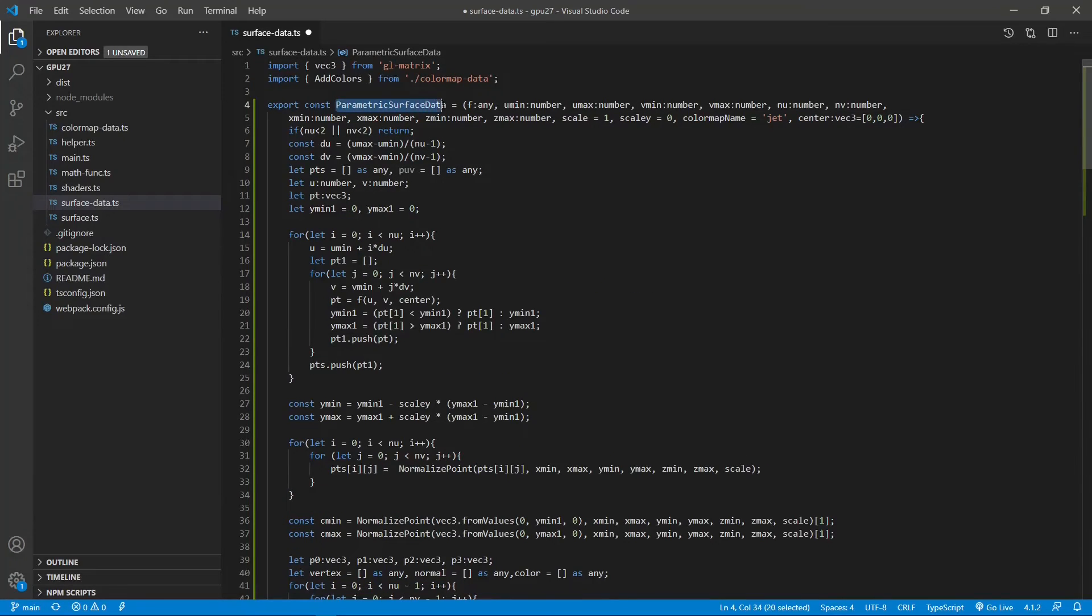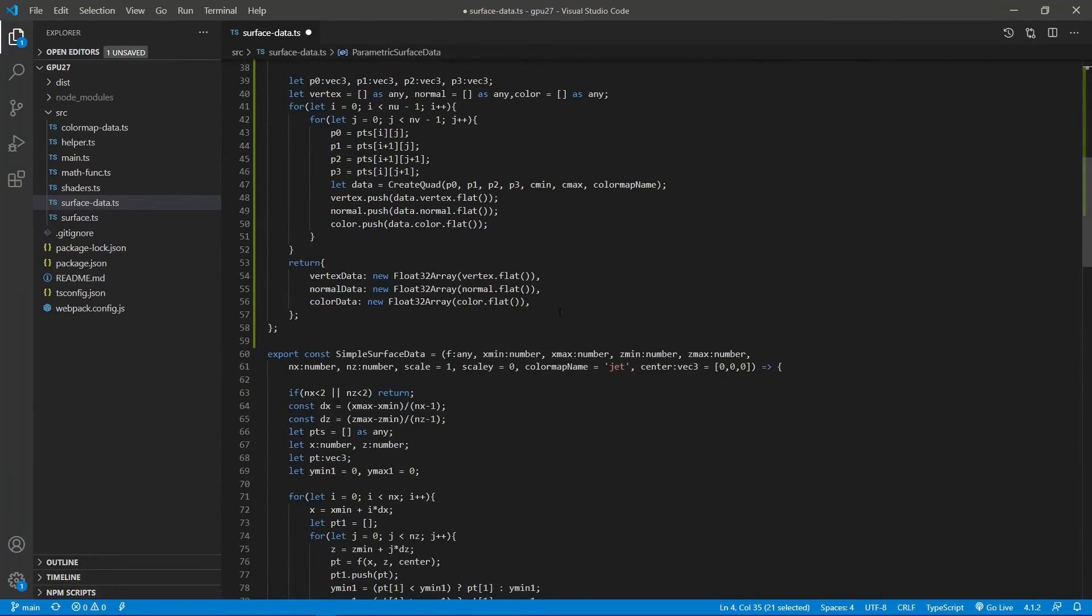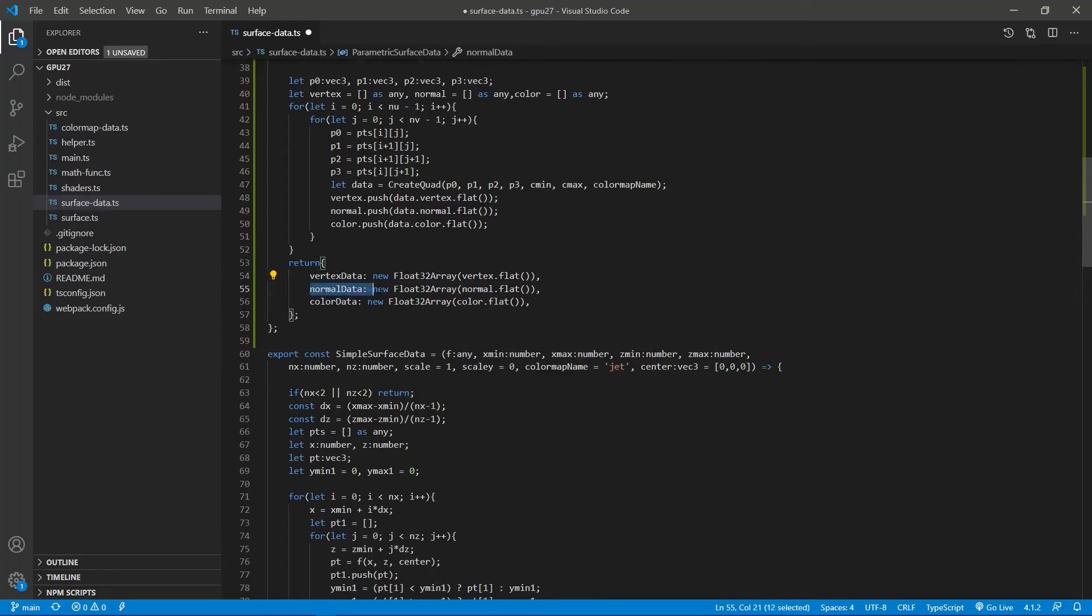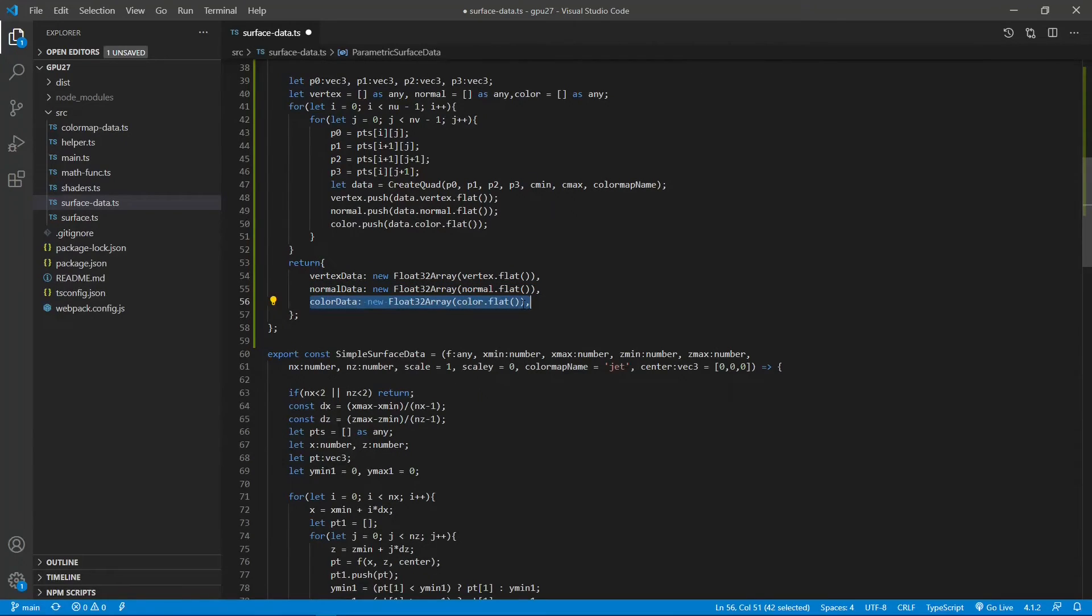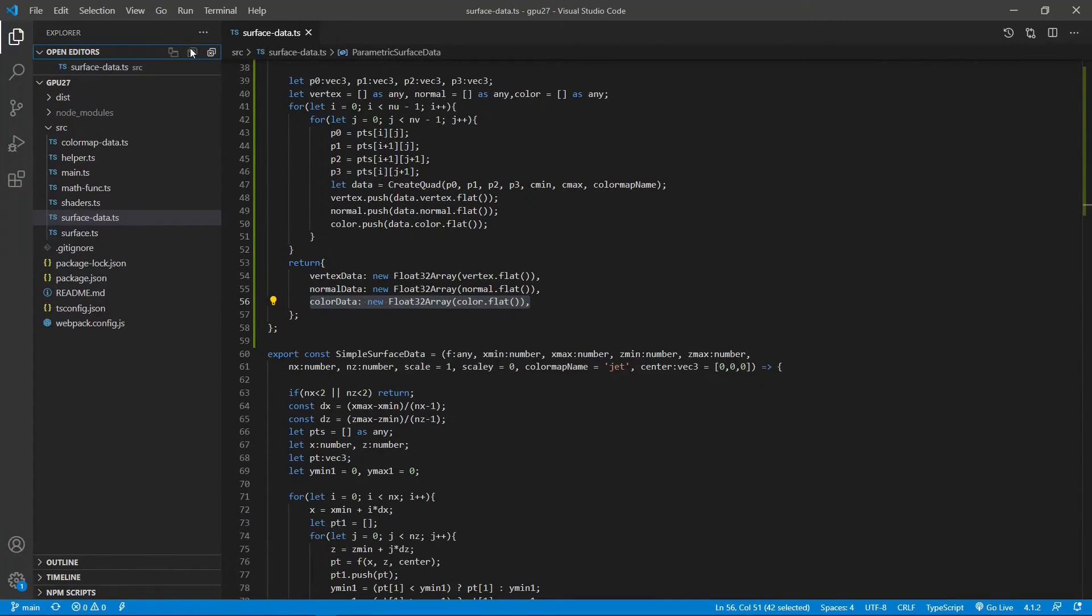Next, the parametric surface data returns the vertex data, normal vector data, and color map data here. Now, we finish the coding for this file. We can save this file here.